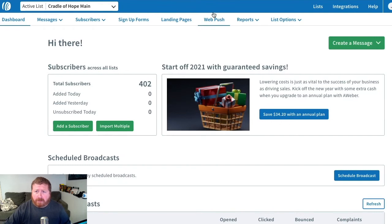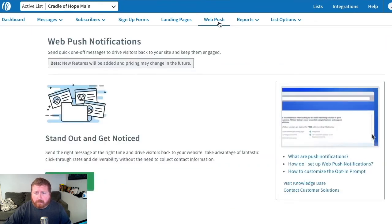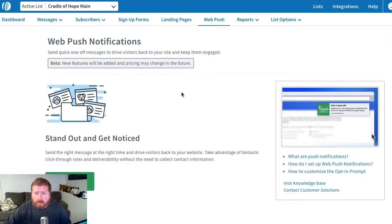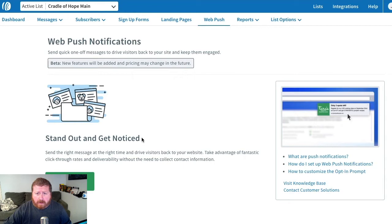First we're going to click on WebPush up in the nav bar. Then we're going to click on Get Started right down here.